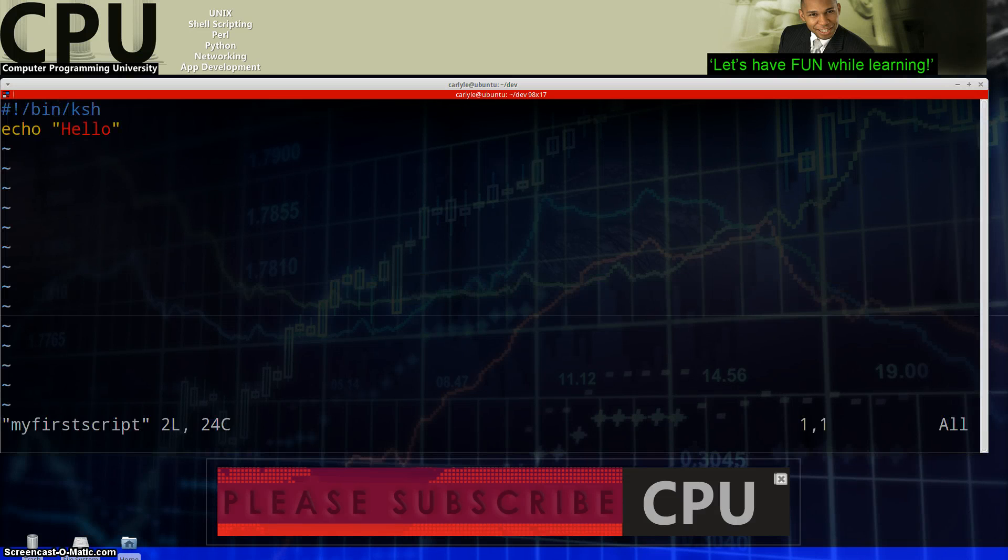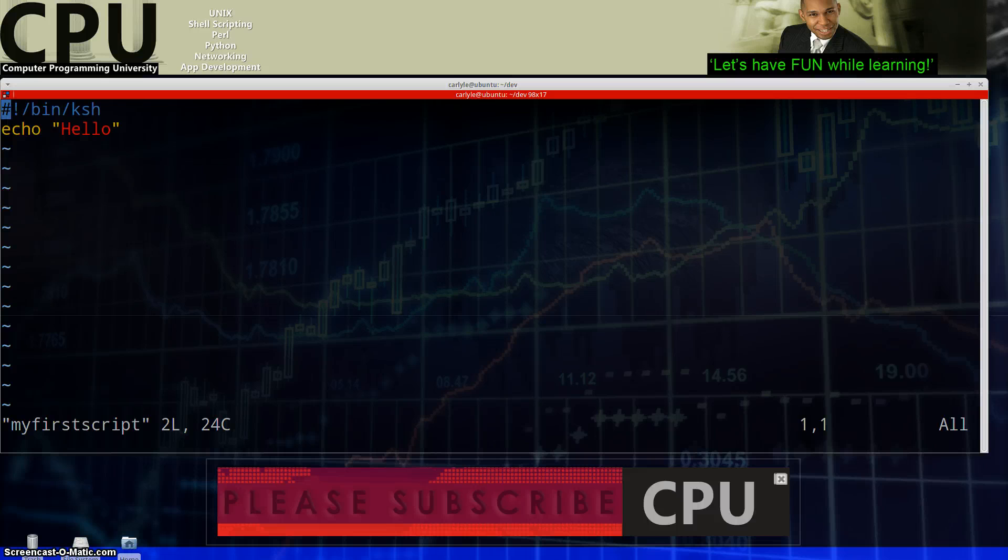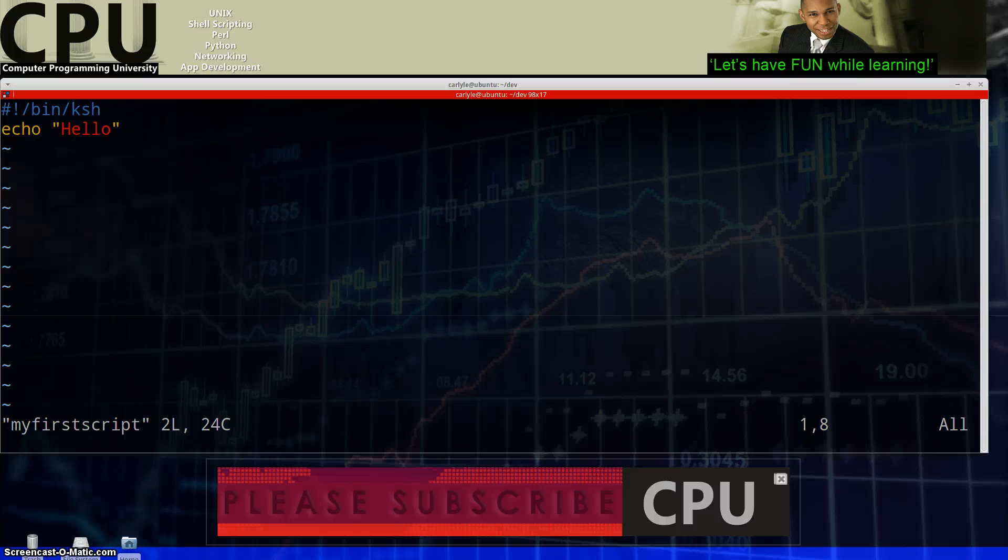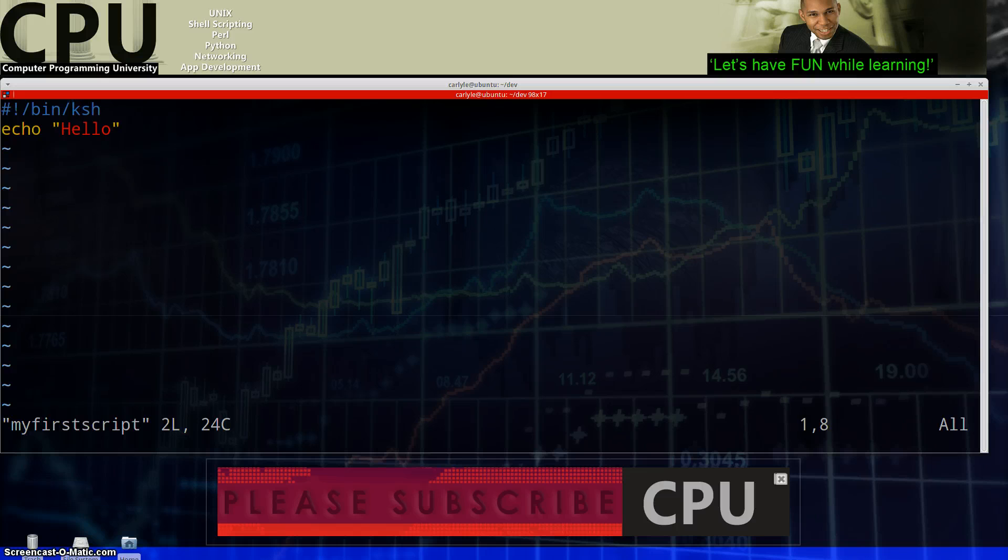Anyway so VIM my first script and here we can see I actually already created a script here hashbang for slash bin for slash KSH. This is identifying where the interpreter is located so the shell knows which interpreter to use to interpret my script.